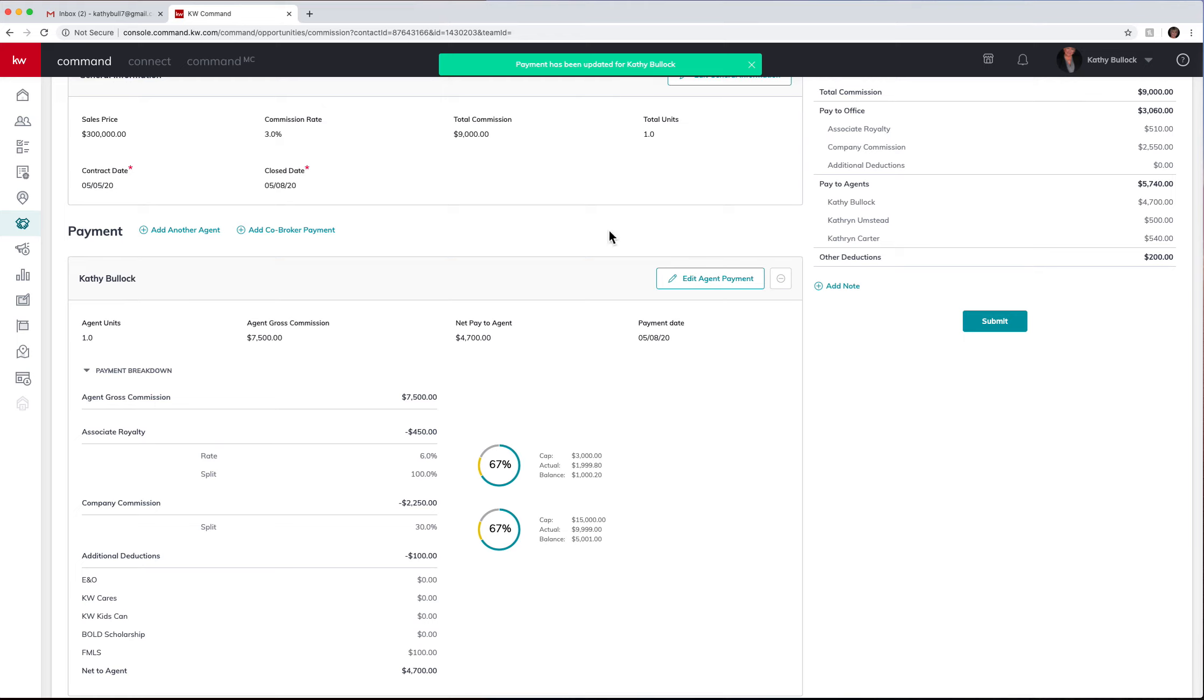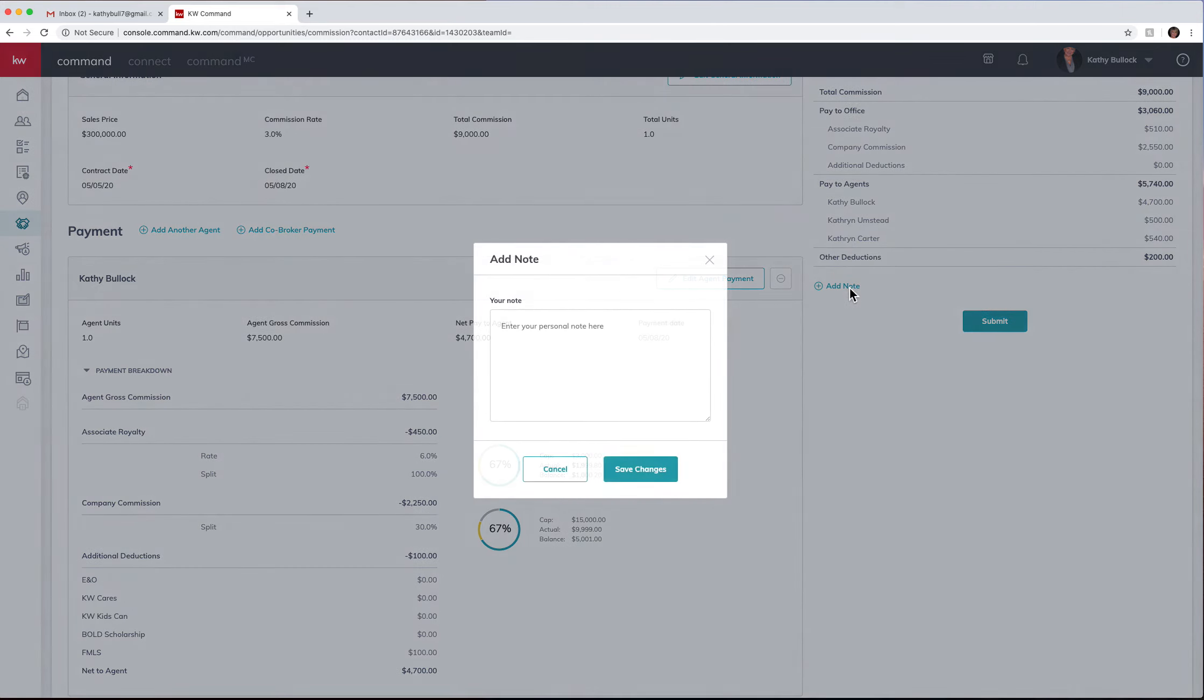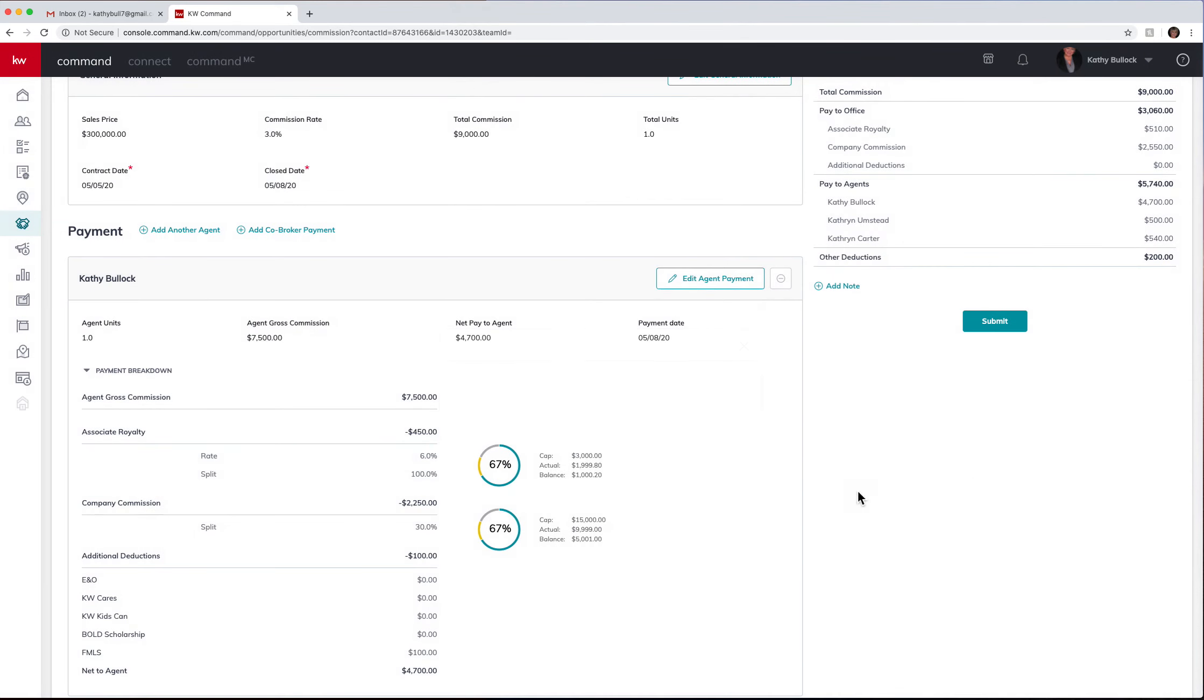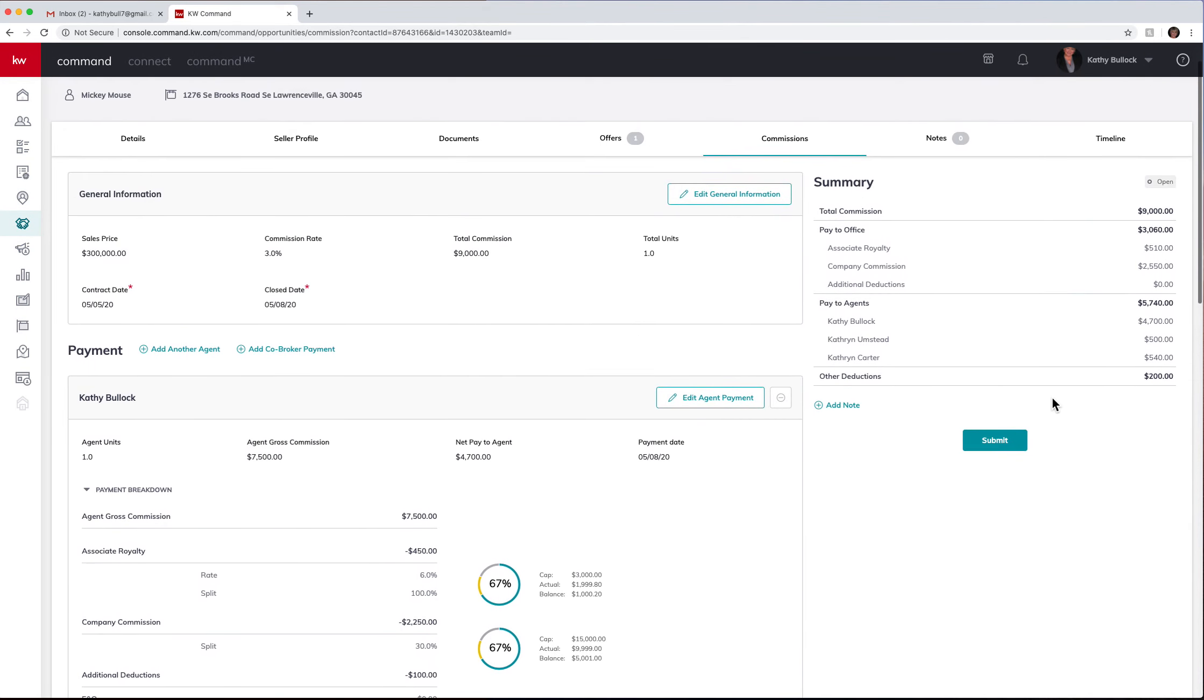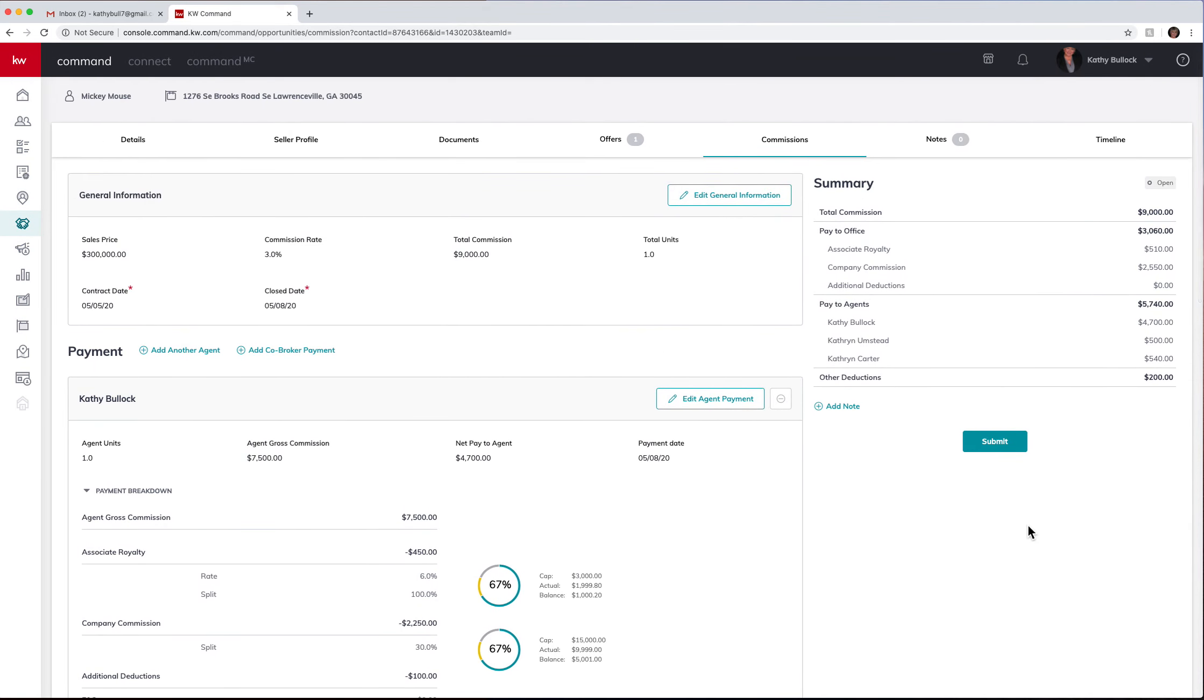And now because we made that deduction to the original commission, it's balancing everything out. Of course you still have your add your notes here and then you will also submit your commission here. This is really important to make sure you're submitting all of your commissions.